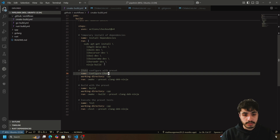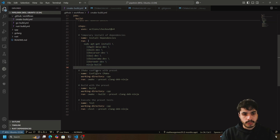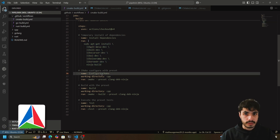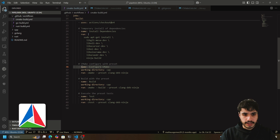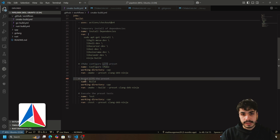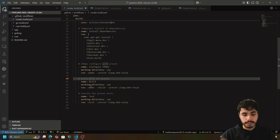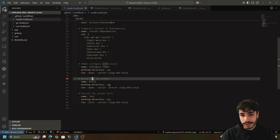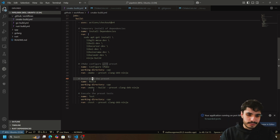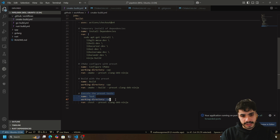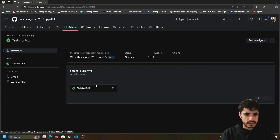Once the system dependencies are installed, we call CMake to configure the project. Then the next block is the CMake build — the most important step — where we actually build the project and hope nothing broke. At the very end, once the project is built and nothing failed, it will test the project with CTest.